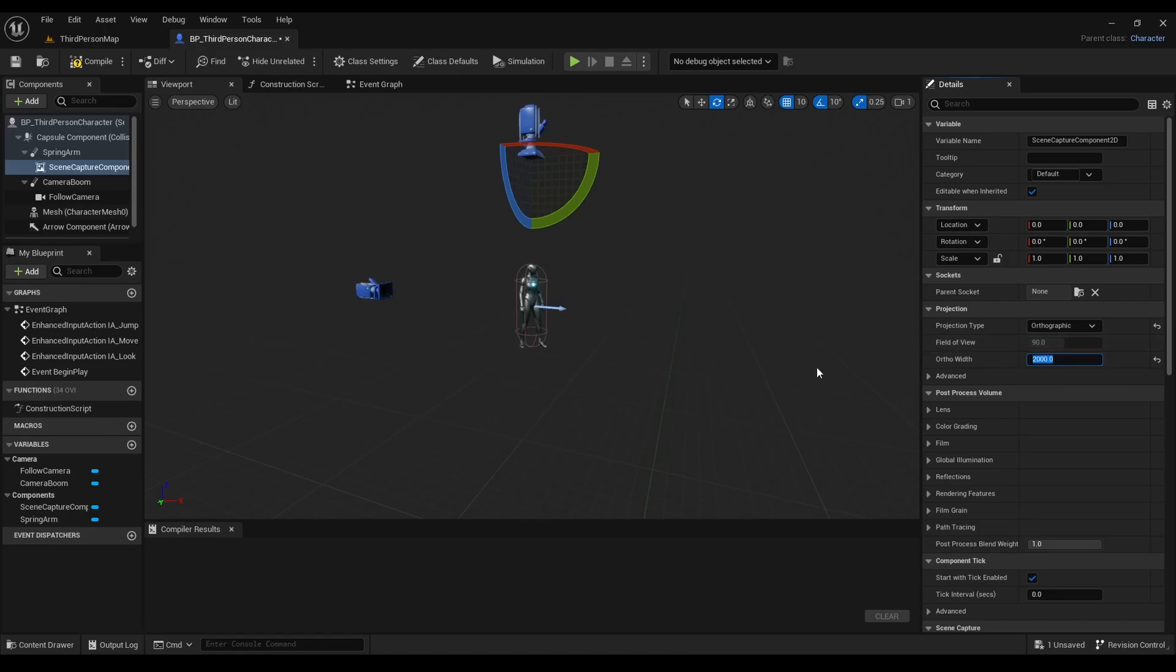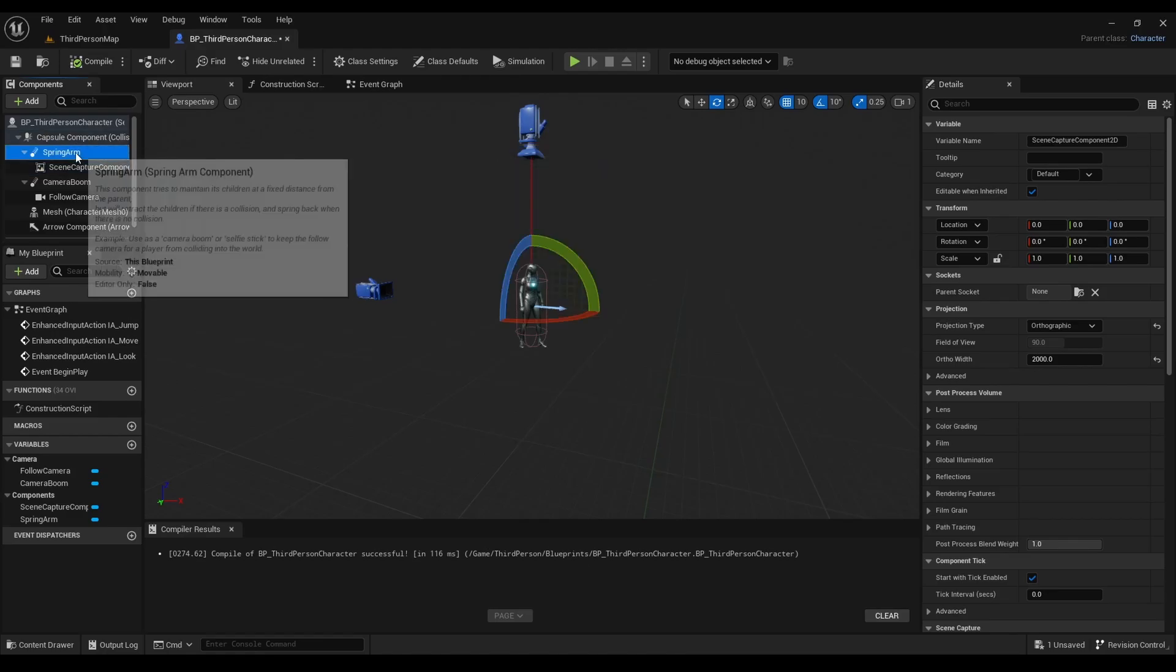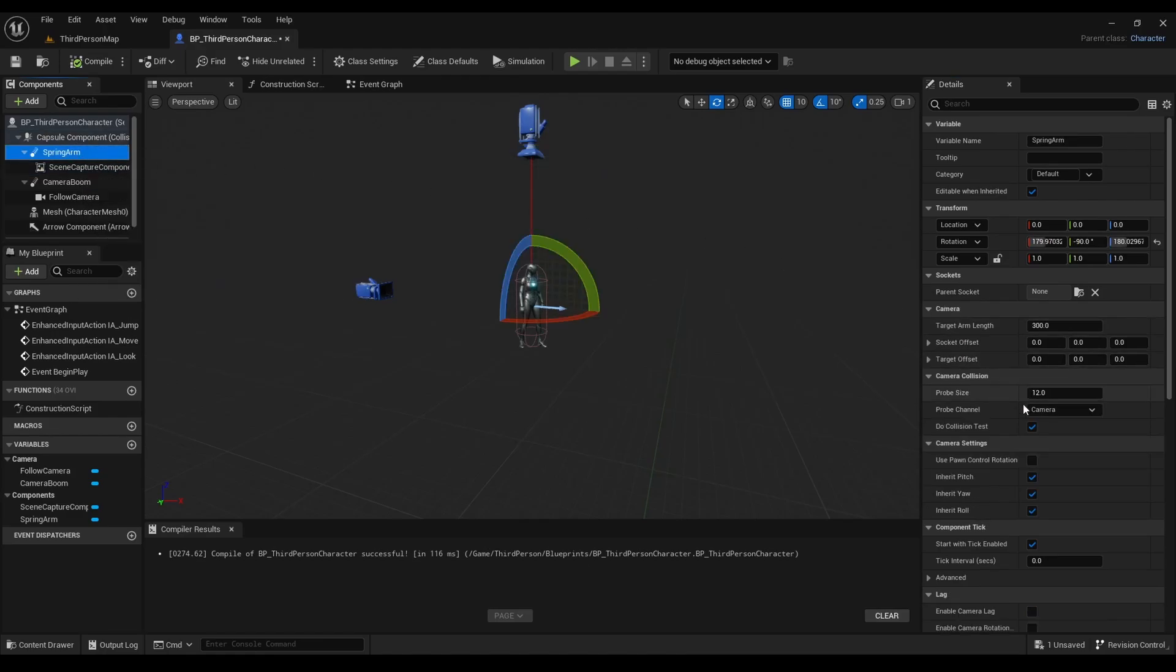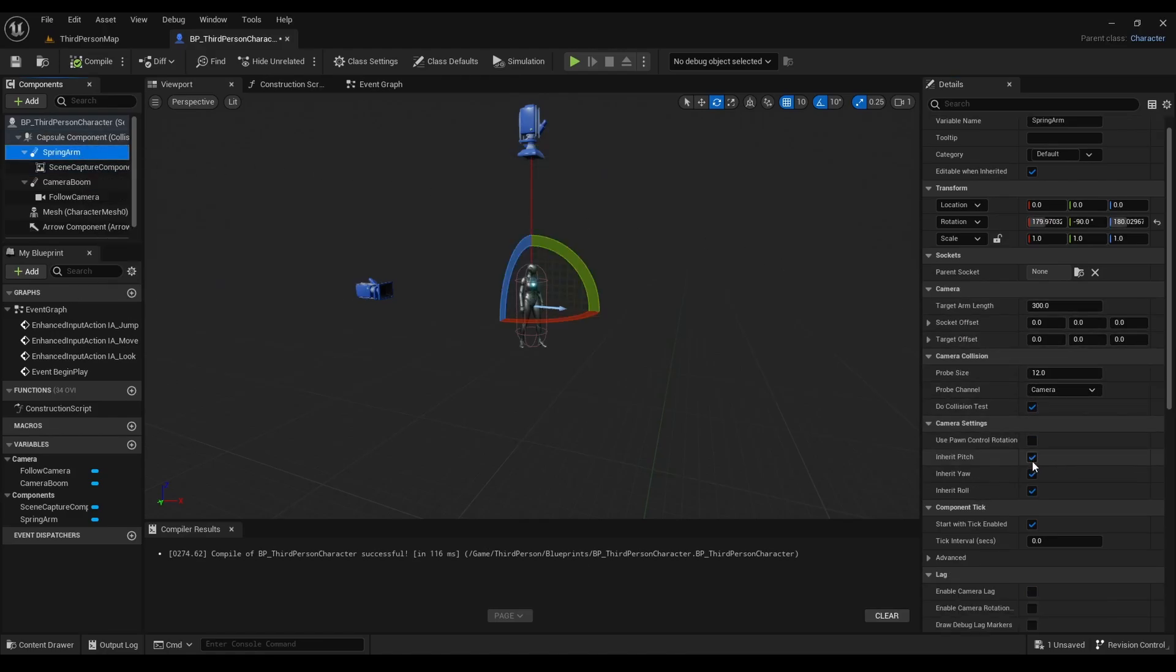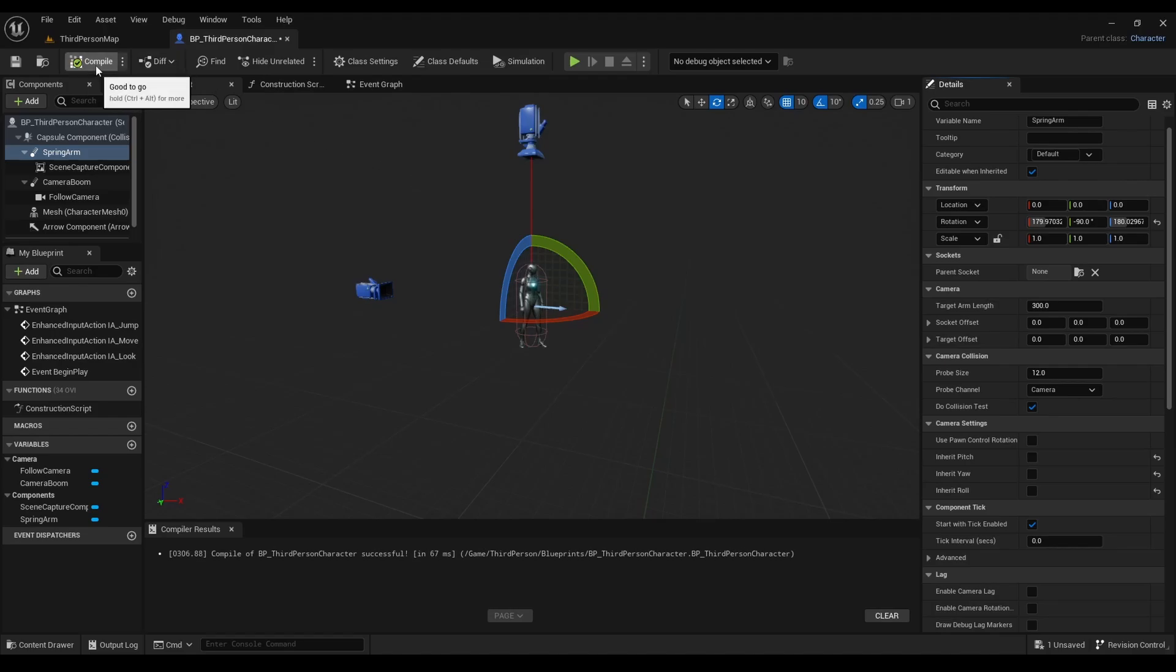Next we'll go to the spring arm and we'll make sure on the camera settings that inherit pitch, inherit yaw, and inherit roll are unselected. Compile.